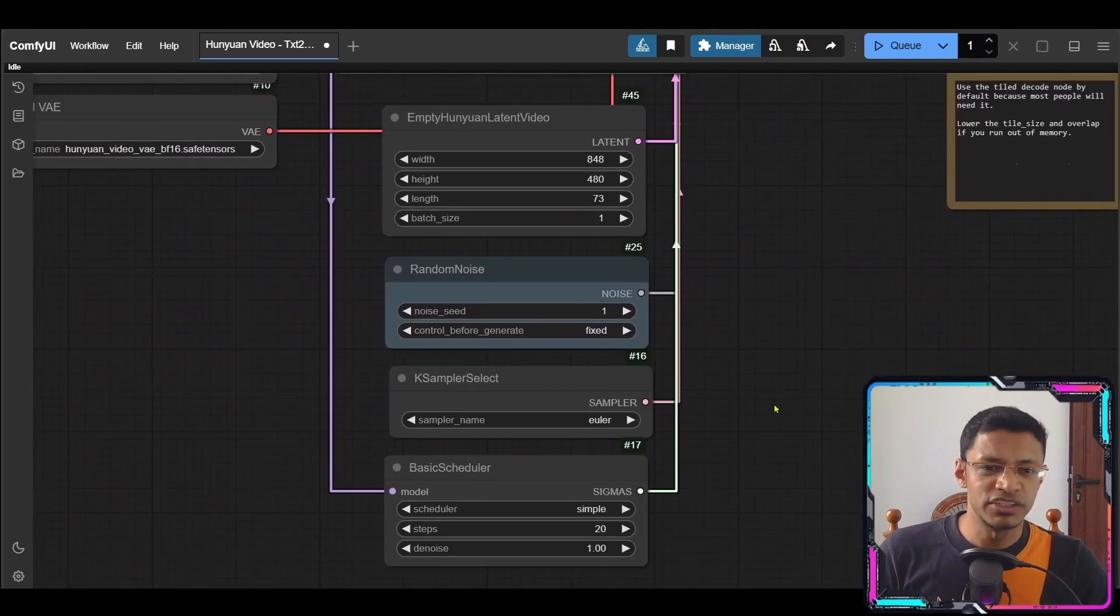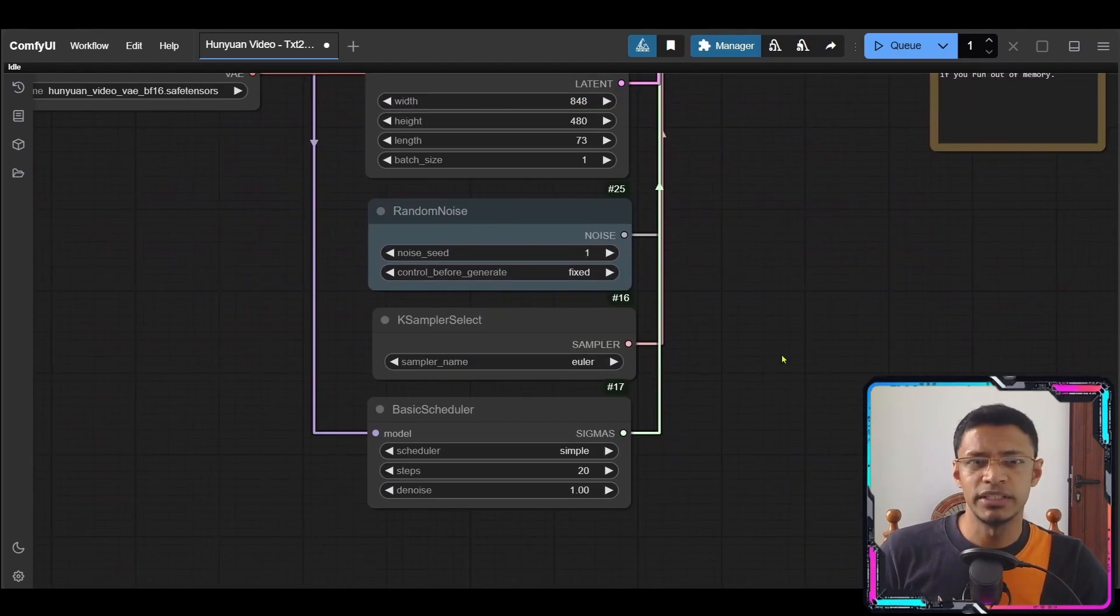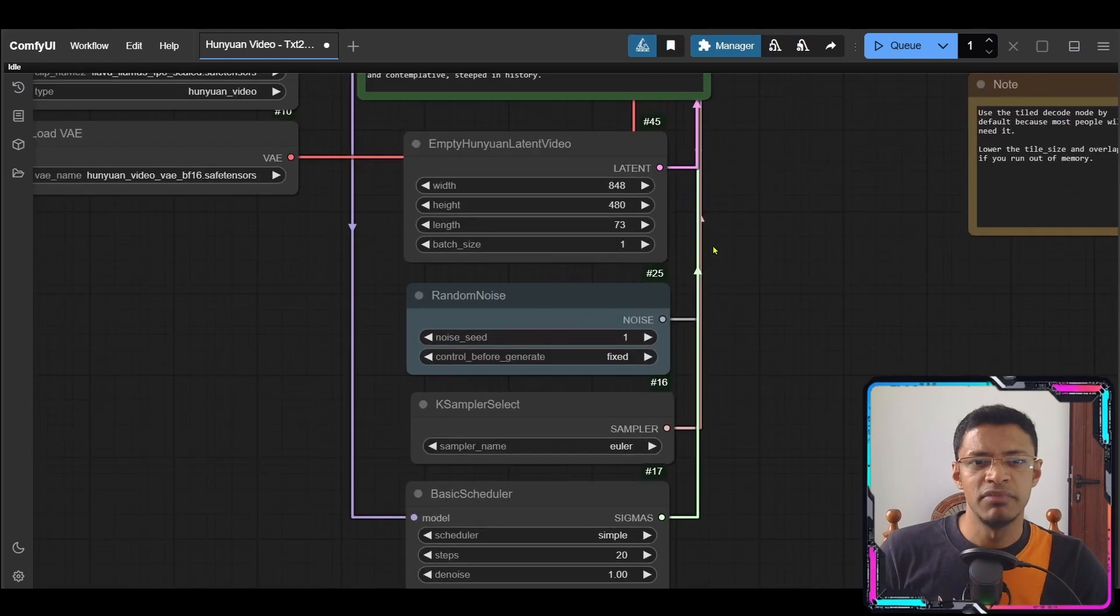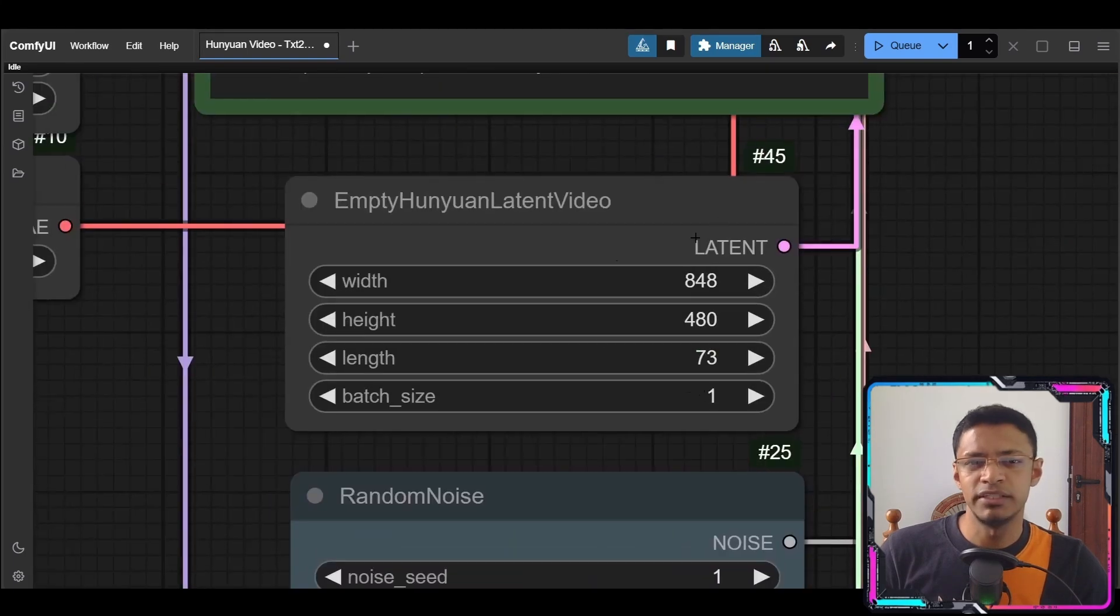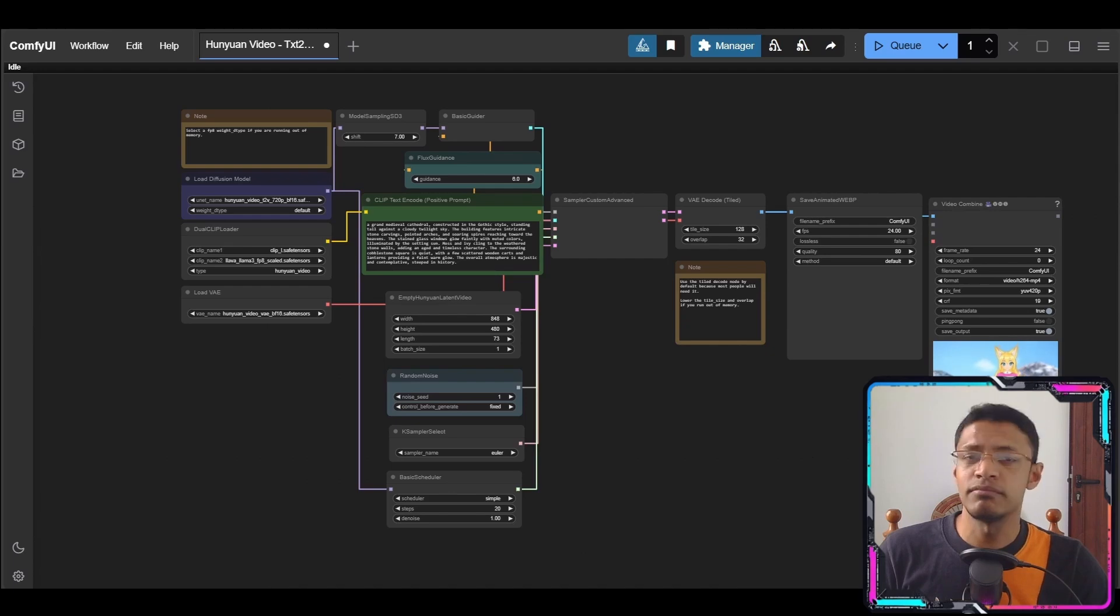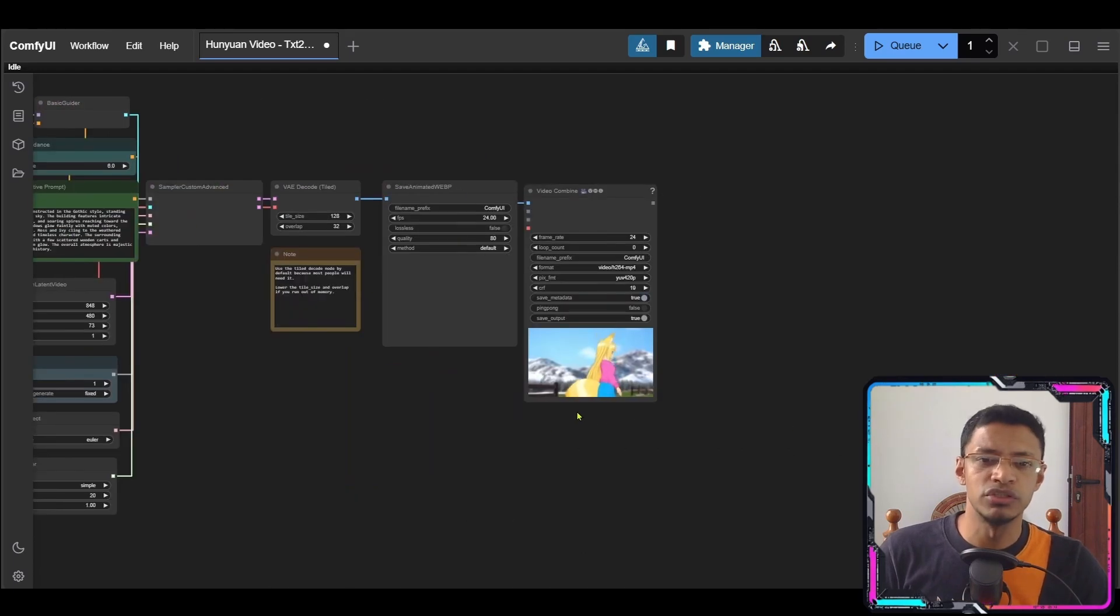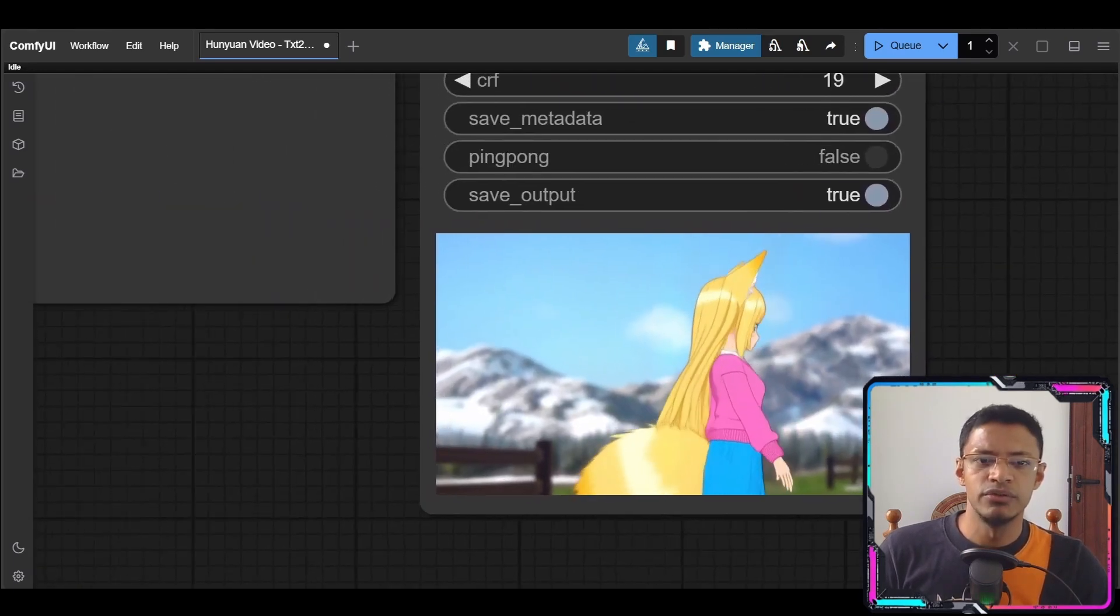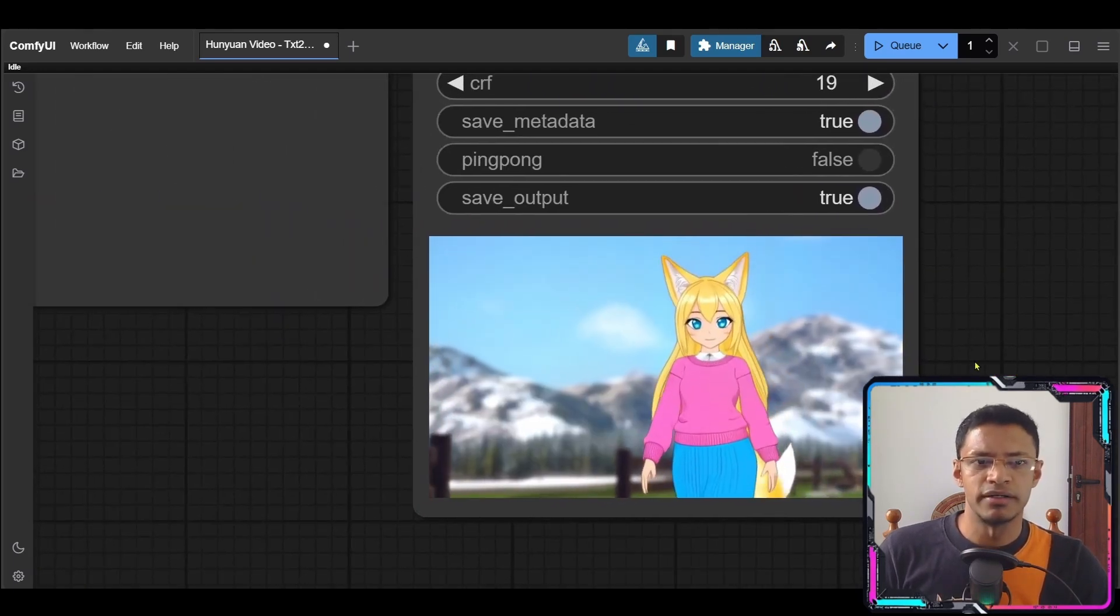Now other things that you can do in case you're having any memory issues would be to decrease the resolution here. But with these settings at 12 gigabyte VRAM I'm able to generate videos using the model.